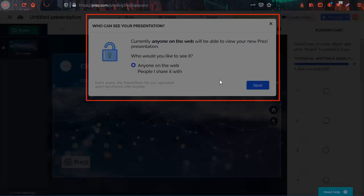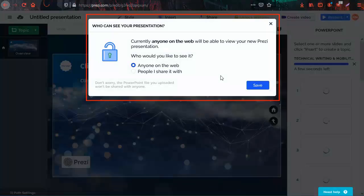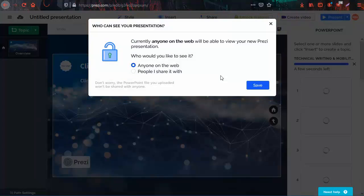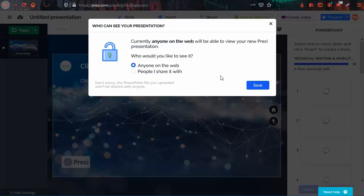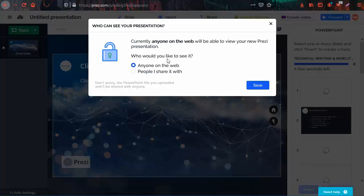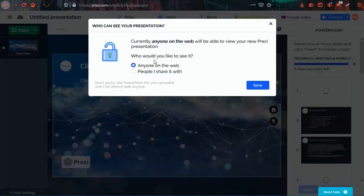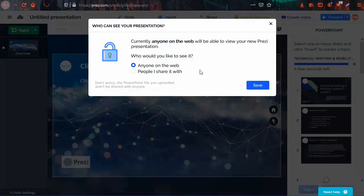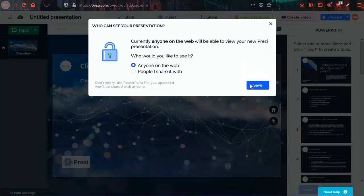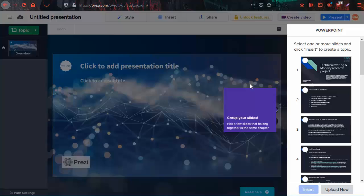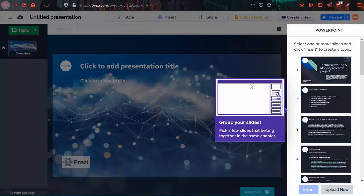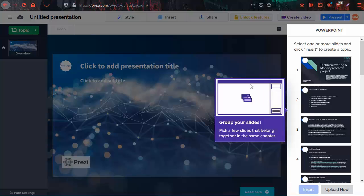Once you have uploaded your PowerPoint presentation, this popup will appear asking you whether you want to only share it with certain people. If you don't have a premium account, select anyone on the web and click save. And there you go. Now you can start working on making your PowerPoint presentation more interactive using Prezi features.